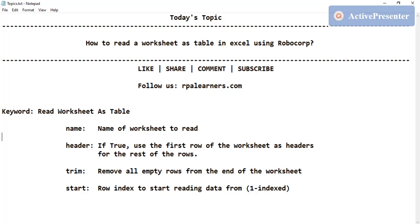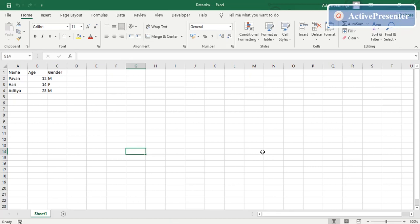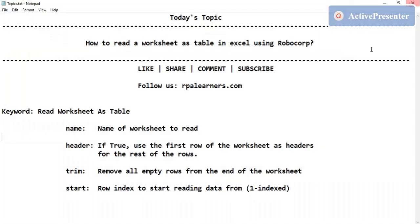First, let me show you the input Excel file we're going to use. This input Excel has three rows and three columns. Let me close this Excel and dive into RoboCorp to see how we can write the keyword in the code.